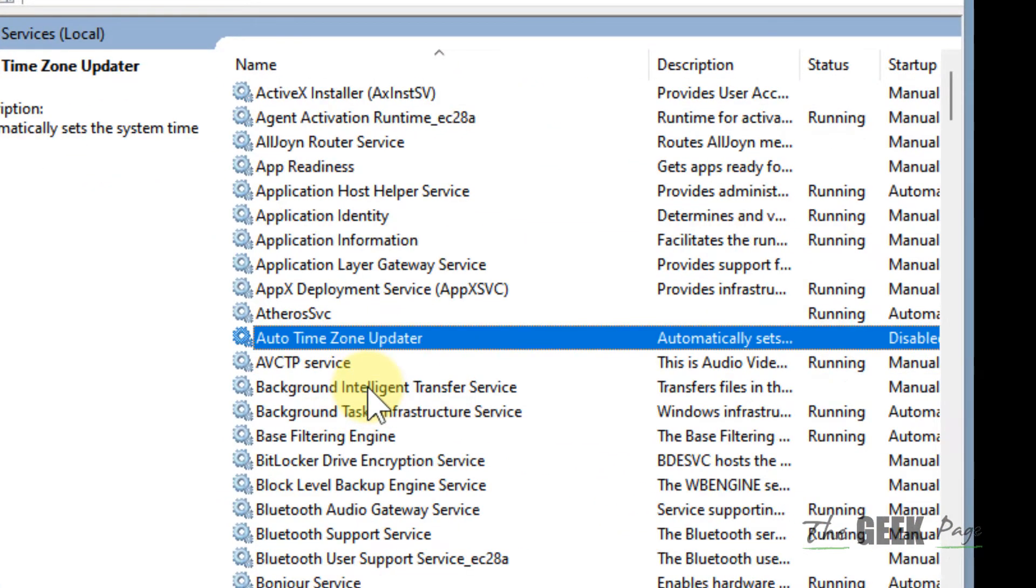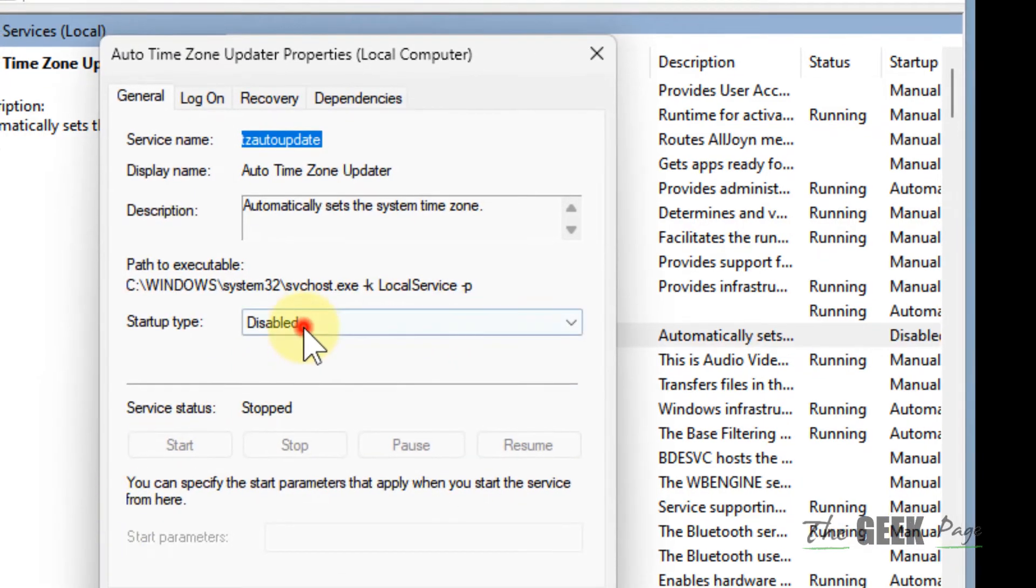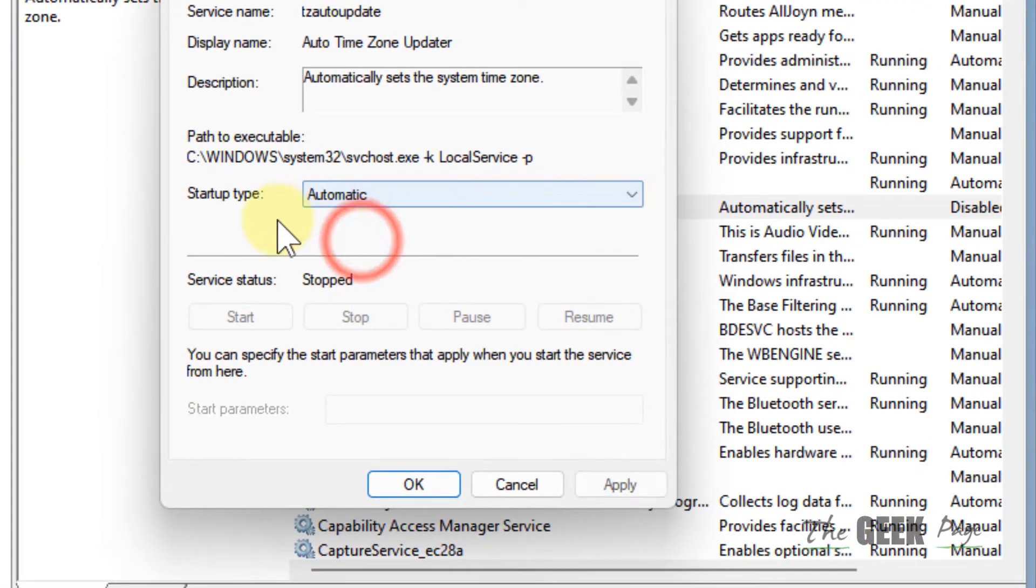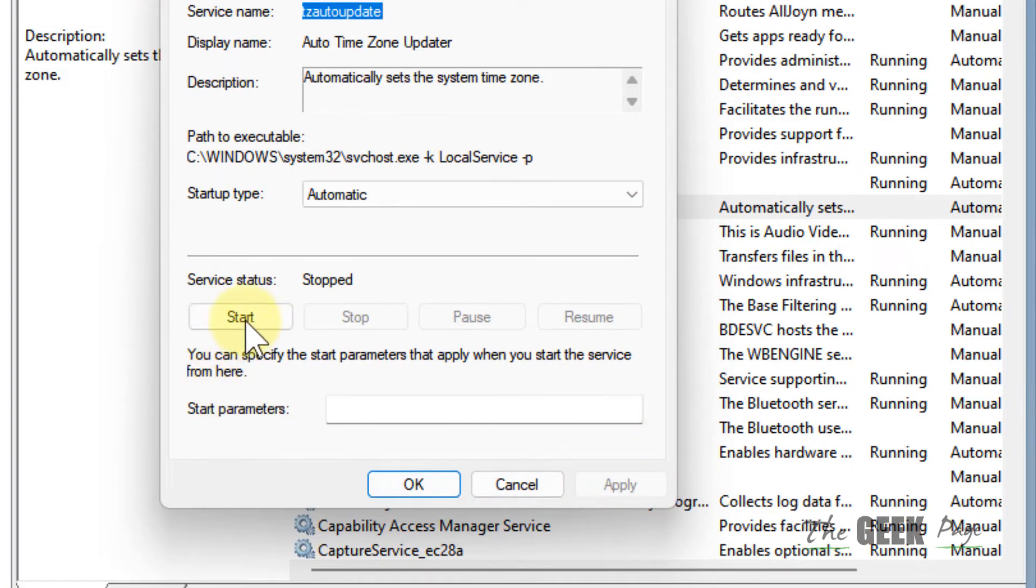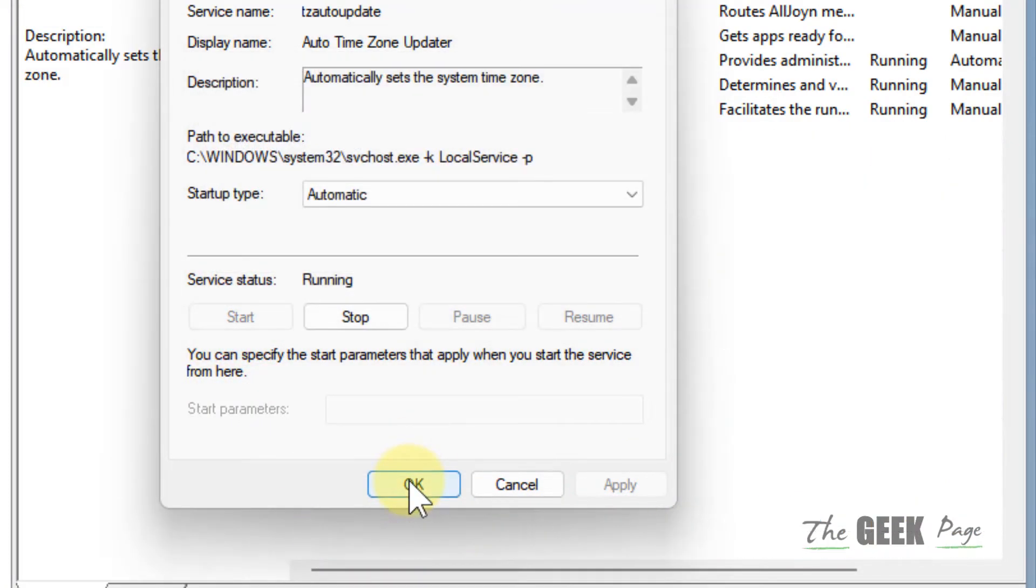Locate auto time zone updater service. You can type auto time to reach it quickly. Double click on it, make sure startup type is automatic, click on apply, click on start, and click on OK.